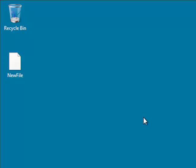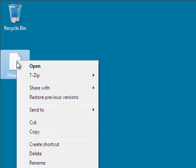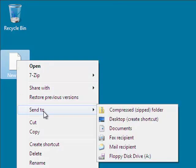In this PC snippet, we're going to add Notepad to the Send To section of a file's context menu in Windows 7.